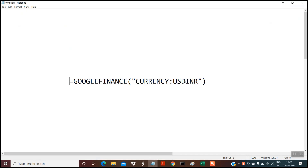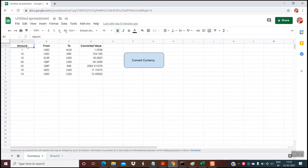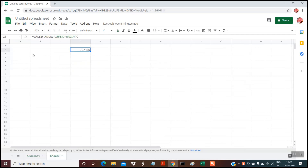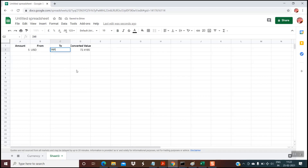So here we had hard-coded the currencies. What if I want something dynamic, like in the previous sheet where we had these columns? I'm just copying these columns over here. Here we had to convert an amount — I'm putting 5. We had converted from USD to INR, so my from currency would be USD and to currency would be INR. Now instead of hard-coding USD and INR in the formula itself, I want to pick them up from columns B and C.